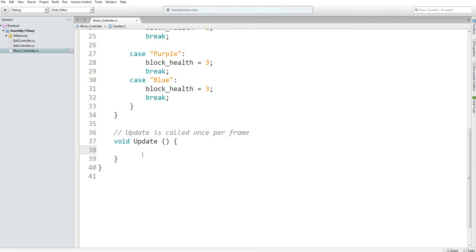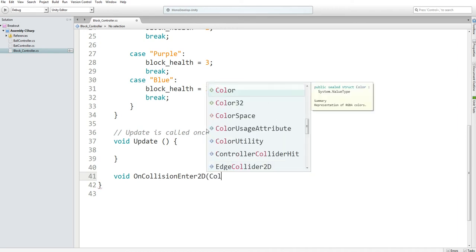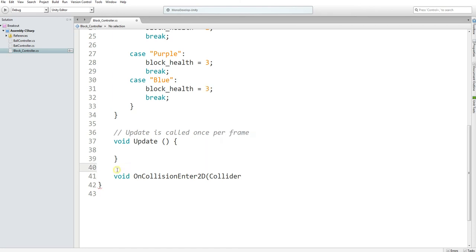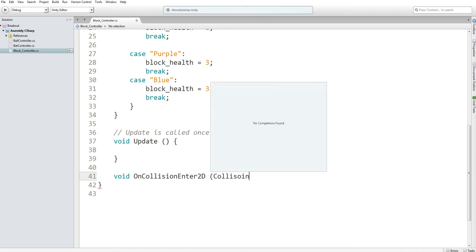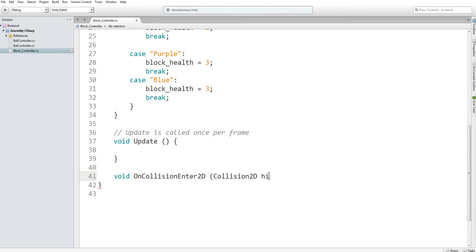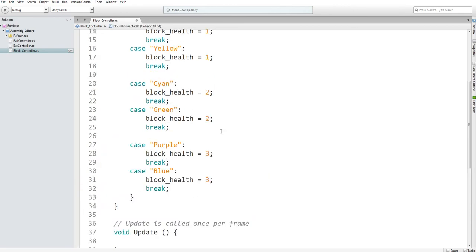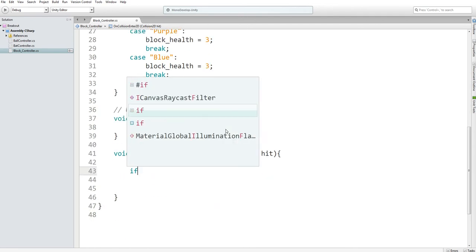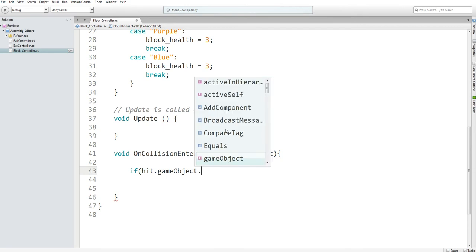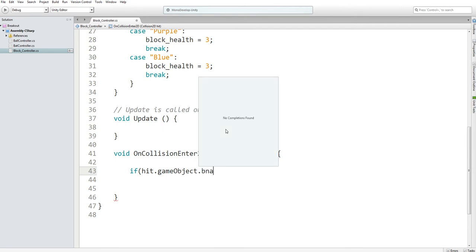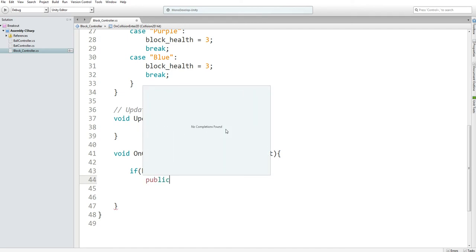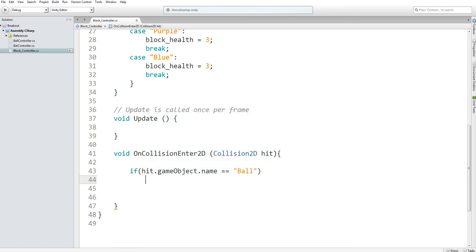Now on to collisions. We need an OnCollisionEnter2D. It needs to be of type Collision2D. And then we're just going to name it hit. Now, the only thing we need to check for is if this is hit by a game object named ball. And when ball hits it, we want to set our block health minus minus.